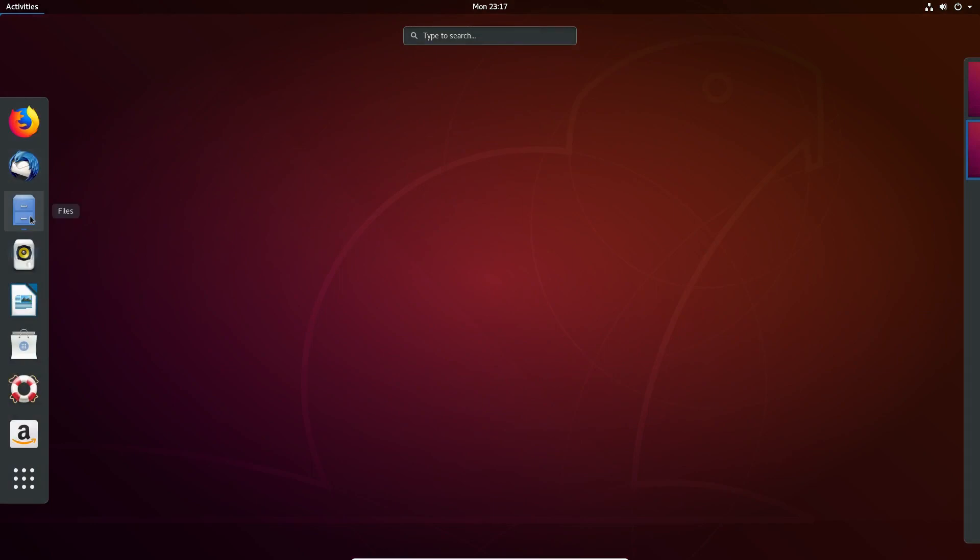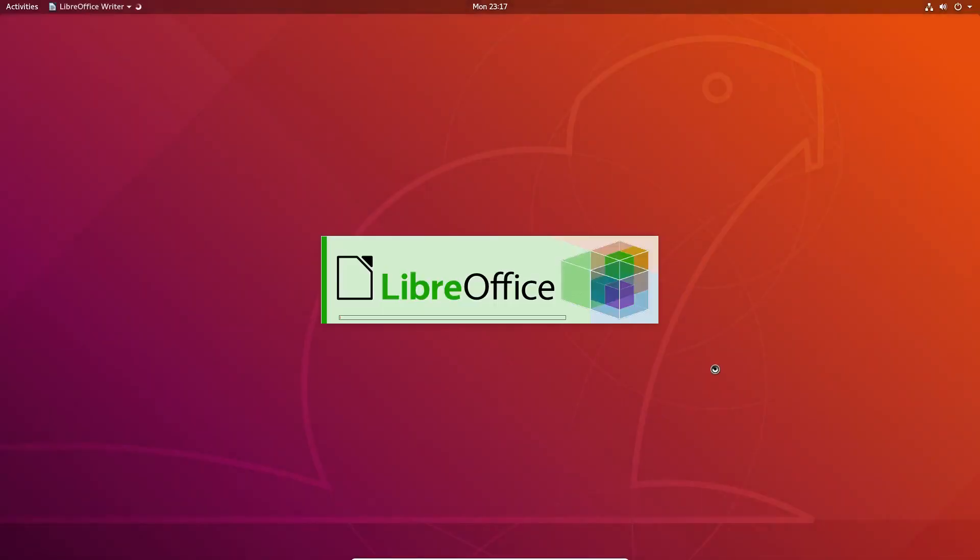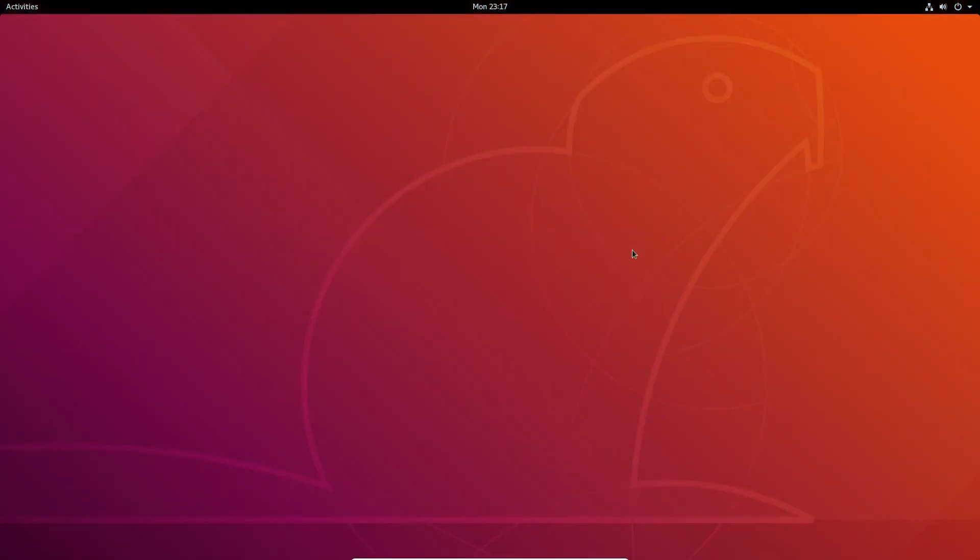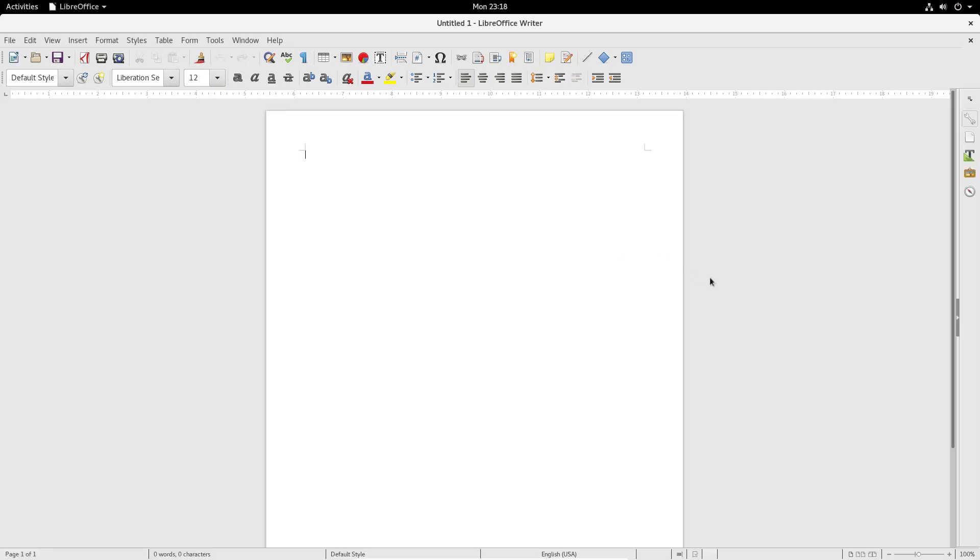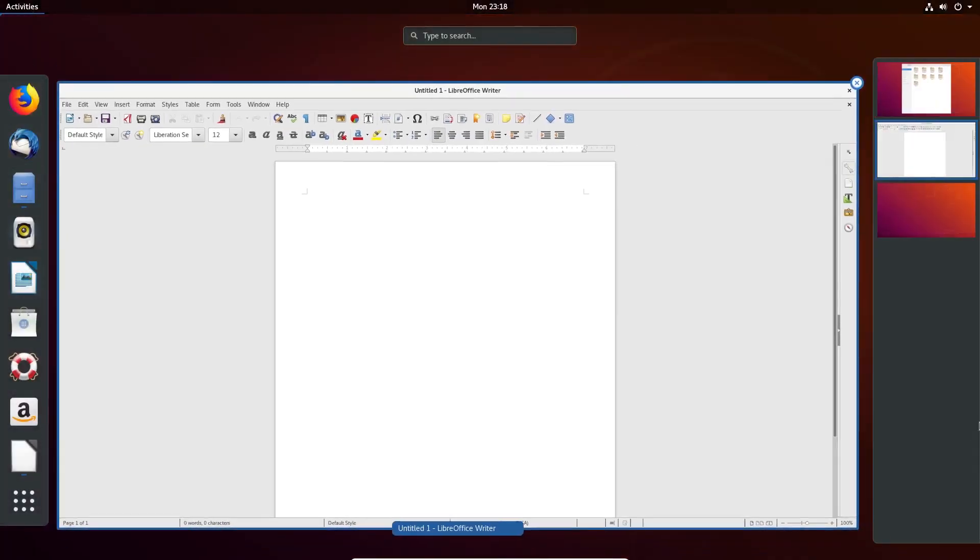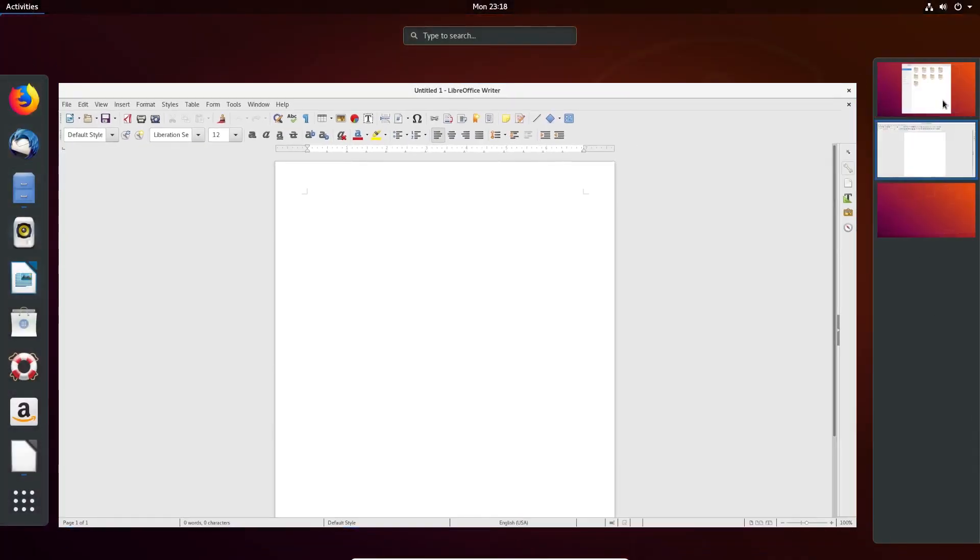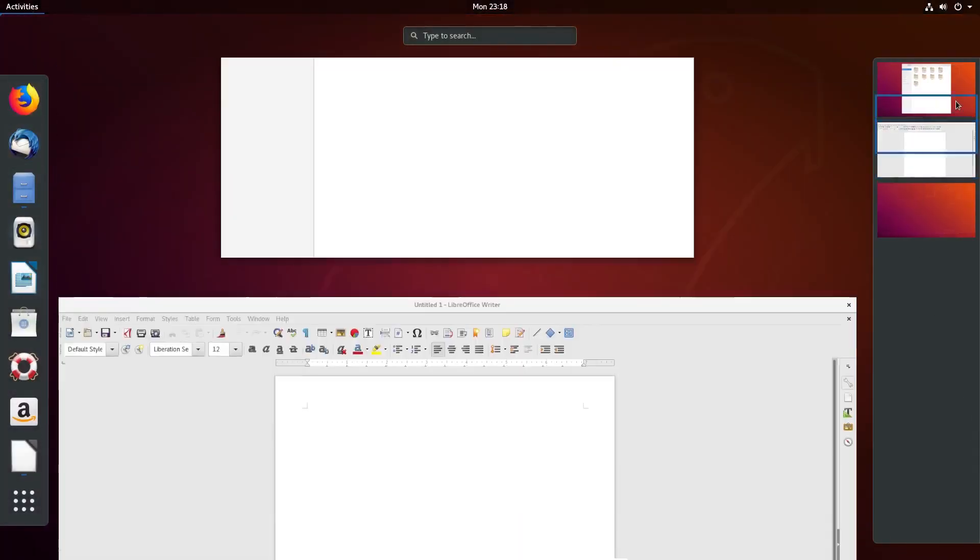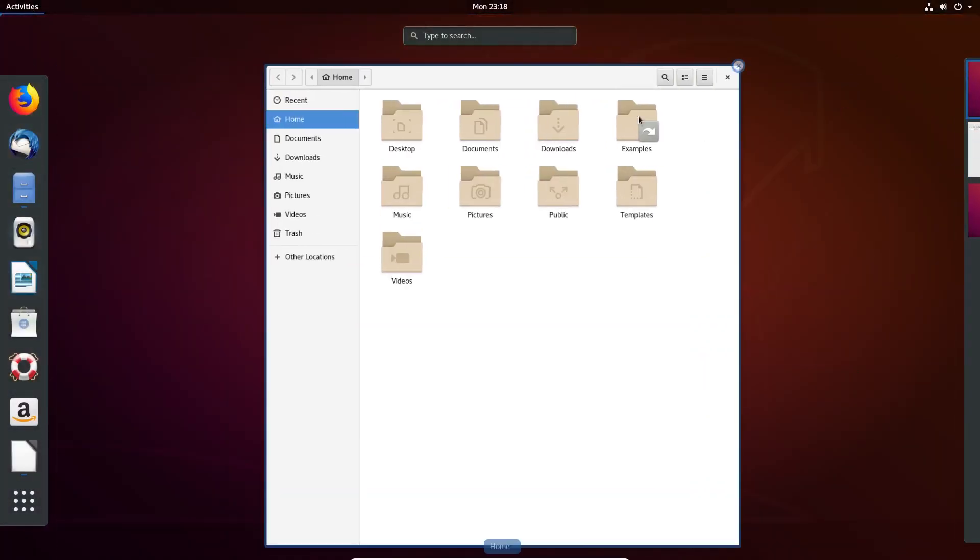So you obviously have two different workspaces that you can work with, or more than that. Okay, so we'll go back here. That's how that works.